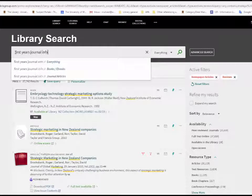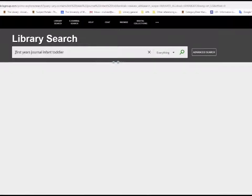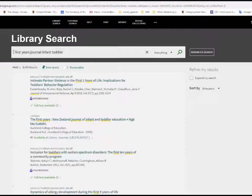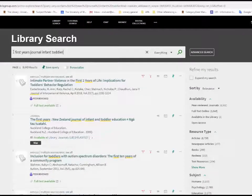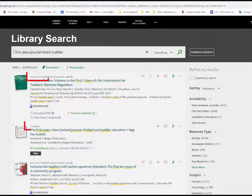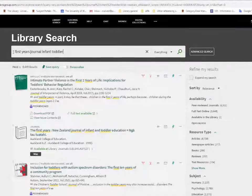To find a journal, type keywords from the journal title into the search box and click Search. In the results list, make sure that the resource type is a journal and not an article. Click on the title for full details.